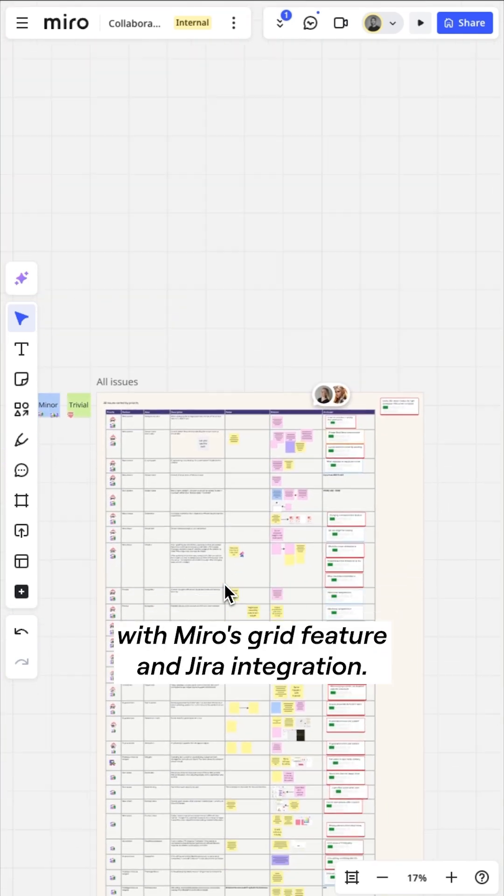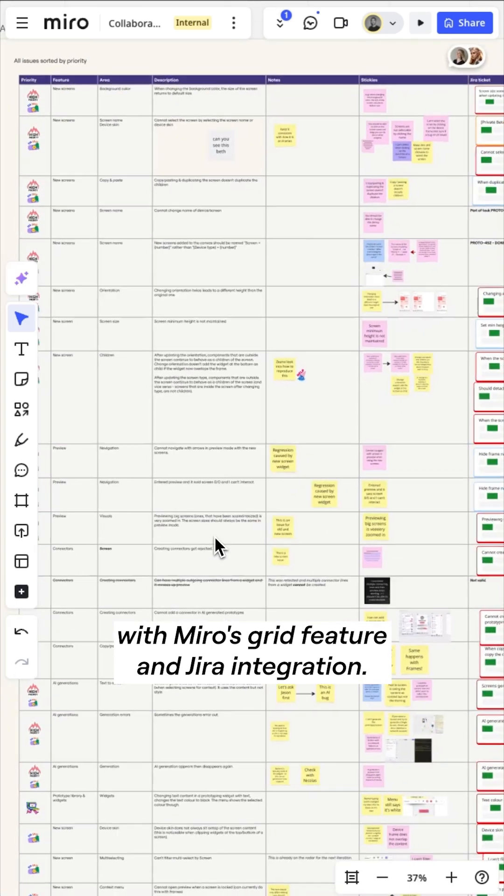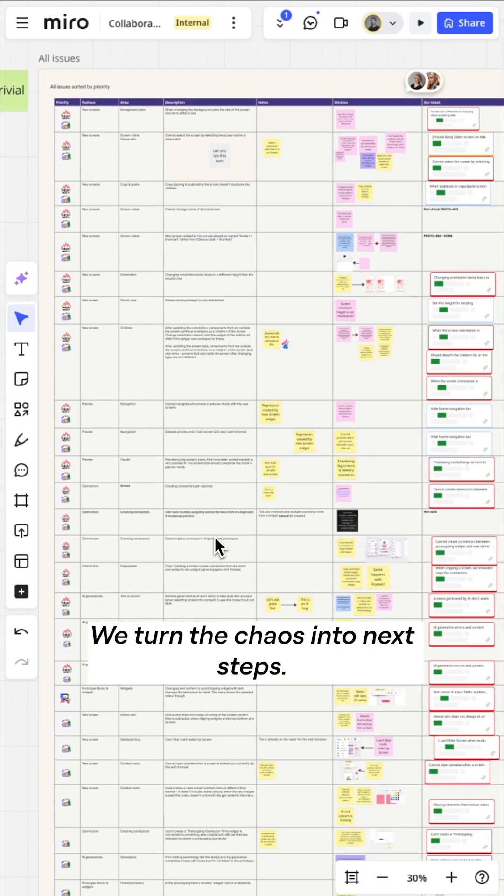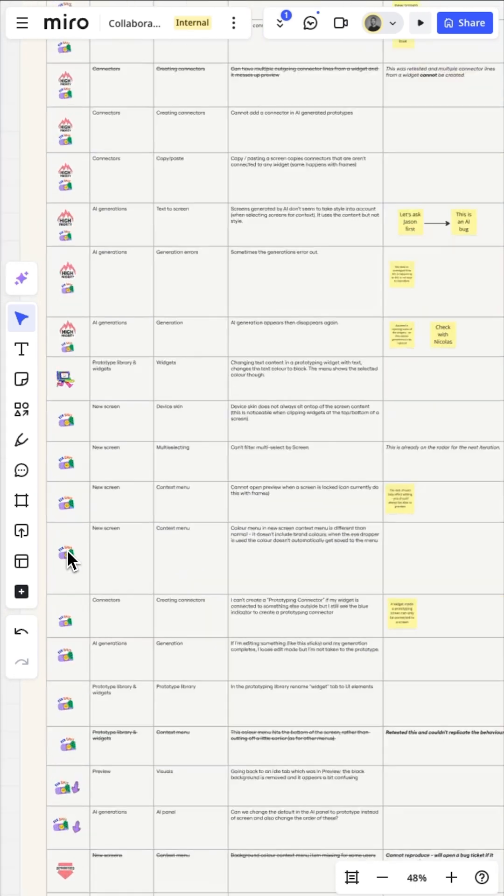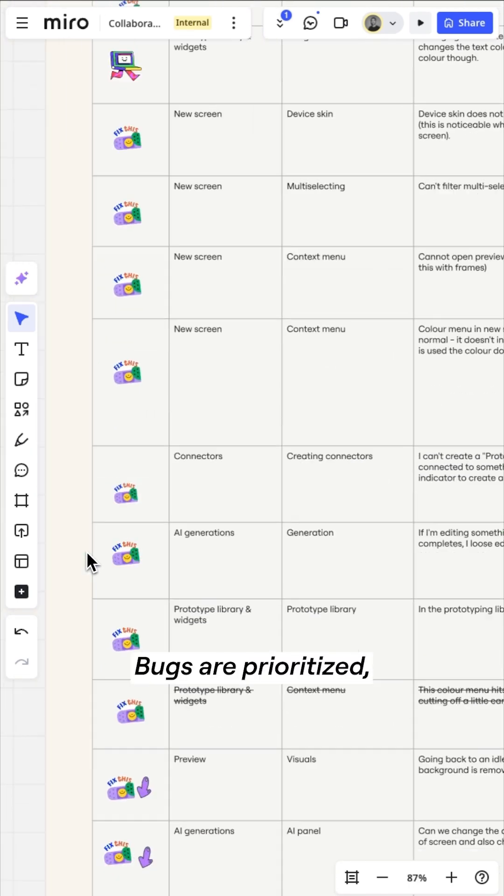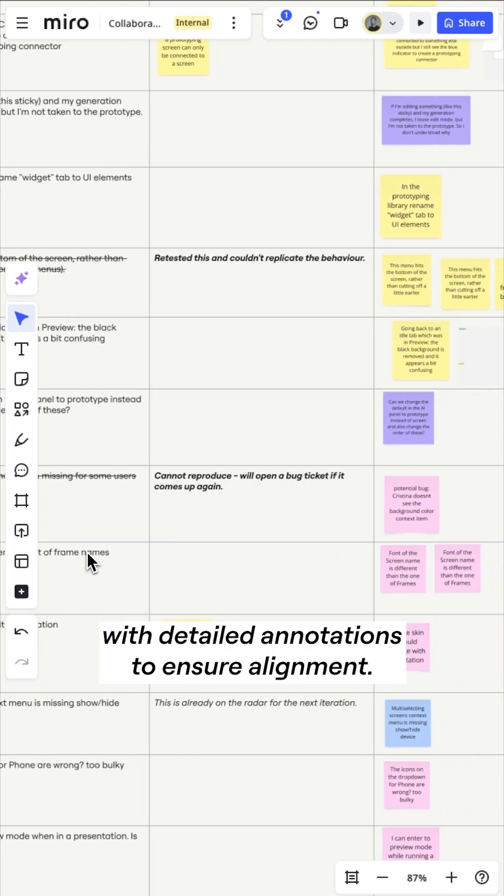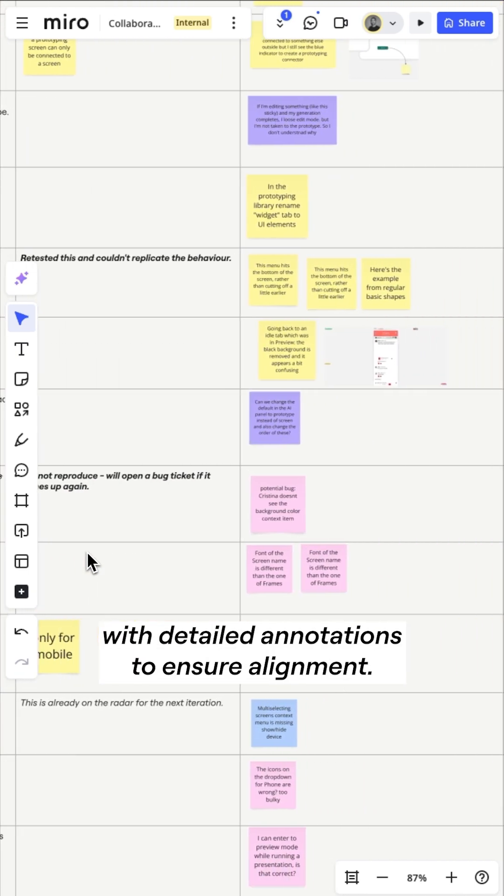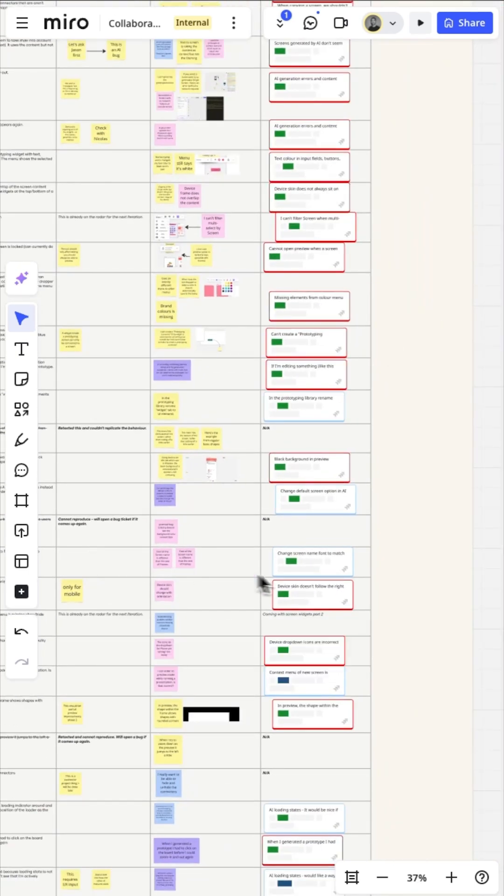With Miro's grid feature and Jira integration, we turn chaos into next steps. Bugs are prioritized, mapped to features and tracked with detailed annotations to ensure alignment.